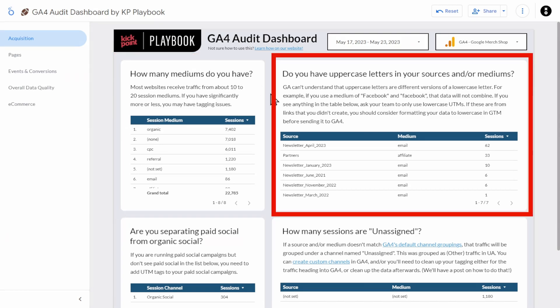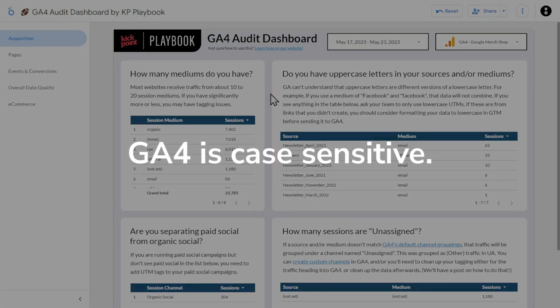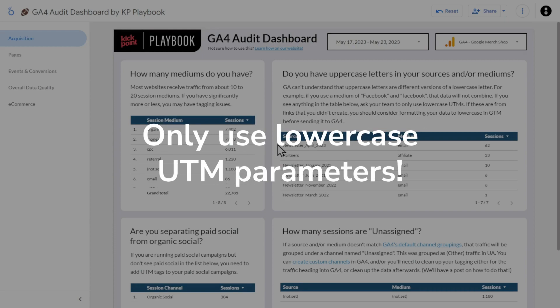In the next chart, we want to look at whether or not you have uppercase letters in your sources or mediums. GA4 is case sensitive, which means it does not combine uppercase and lowercase versions of the same word. As far as GA4 is concerned, 'Newsletter' with a capital N and 'newsletter' with a lowercase n are two completely separate, unrelated words. And this isn't just a GA4 issue — it's been a problem for as long as we've had Google Analytics.